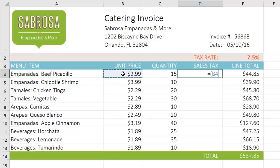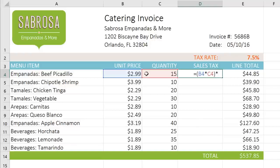To get started, I'm going to enter B4 times C4 in parentheses, then multiply by cell E2, which contains our tax rate at 7.5%, which is the same as .075.